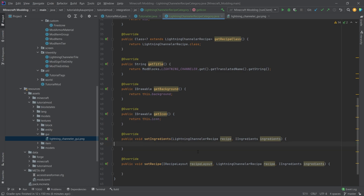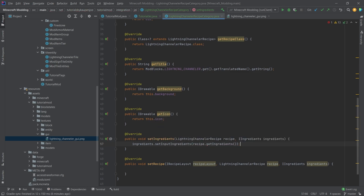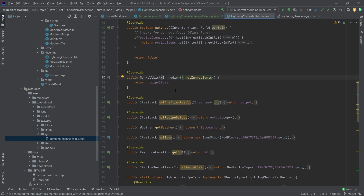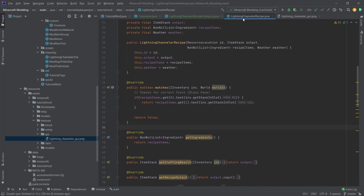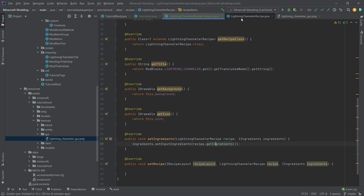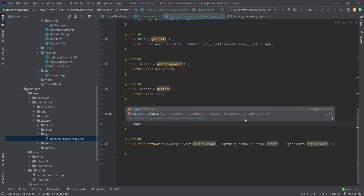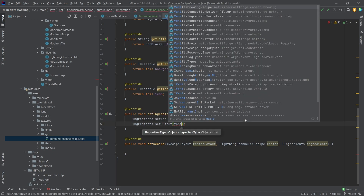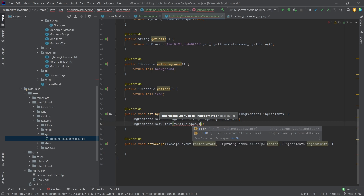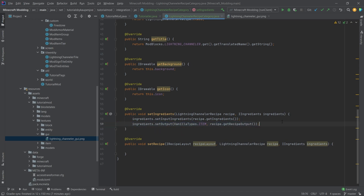In setIngredients, we say ingredients.setInputIngredients(recipe.getIngredients()) — this is the NonNullList we added in our LightningChannelerRecipe from the last lecture on custom recipe serialization. Then we set the output: ingredients.setOutput(VanillaTypes.ITEM, recipe.getRecipeOutput()). We're simply setting the ingredients so JEI knows which are inputs and which are outputs.